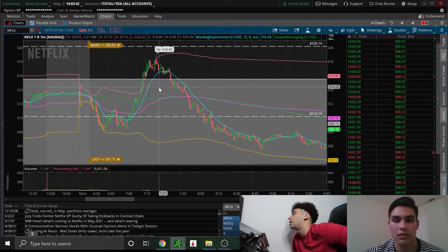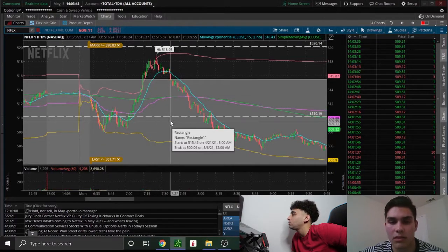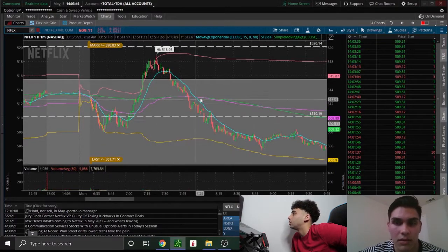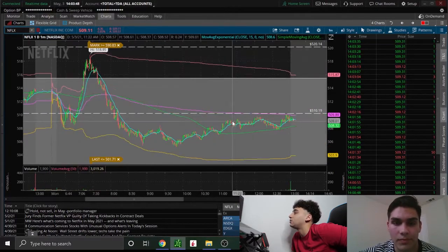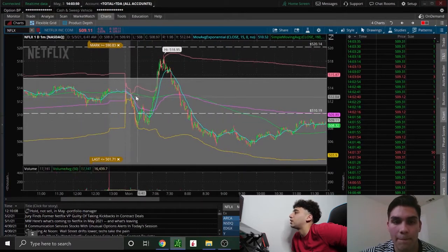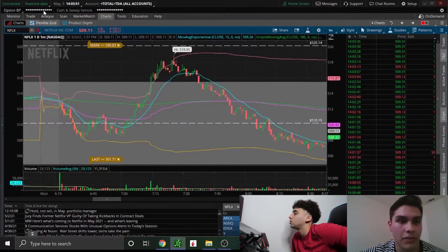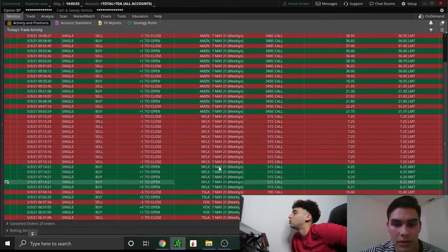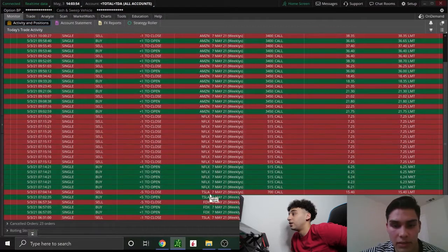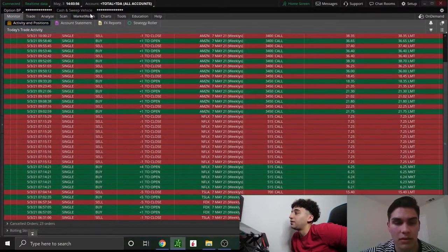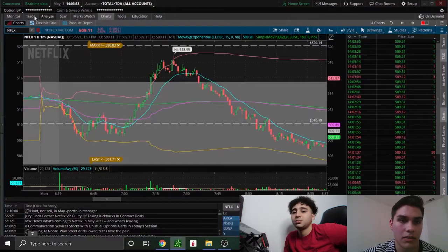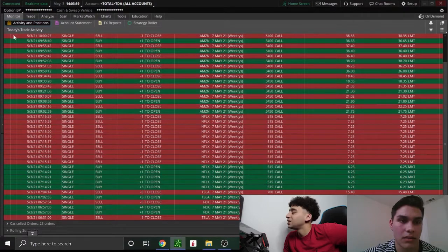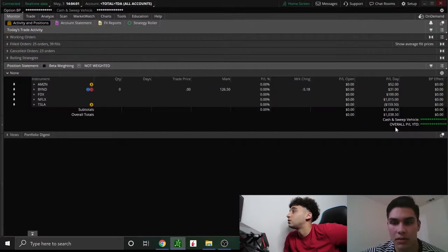So those are the highlights of your day. Did you show the fills? Yeah, I showed the fills. Cool. So yeah, nice. That's a play of the day with Isaac. He had that Netflix play, 17%, cracking a little over a thousand for the day.